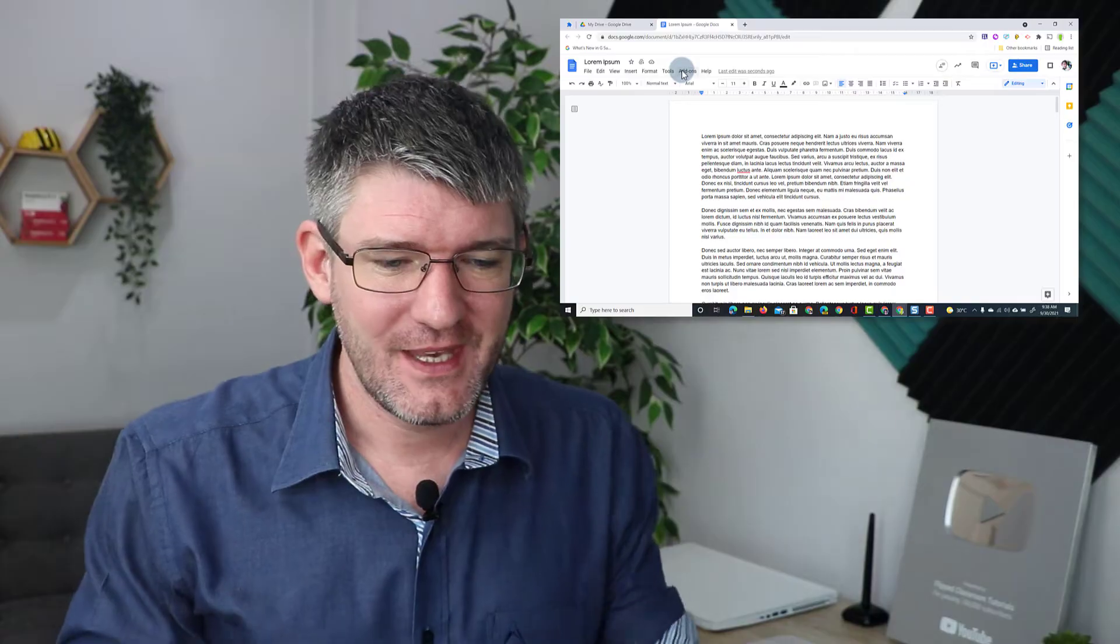This will work for new Google documents, old Google documents, as well as Microsoft Word files that you're bringing into your Google Drive. So let's see it in action.